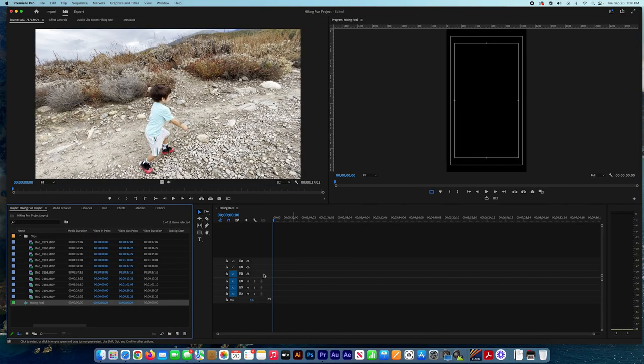Now the sequence is ready so we can drag the clips that we want.